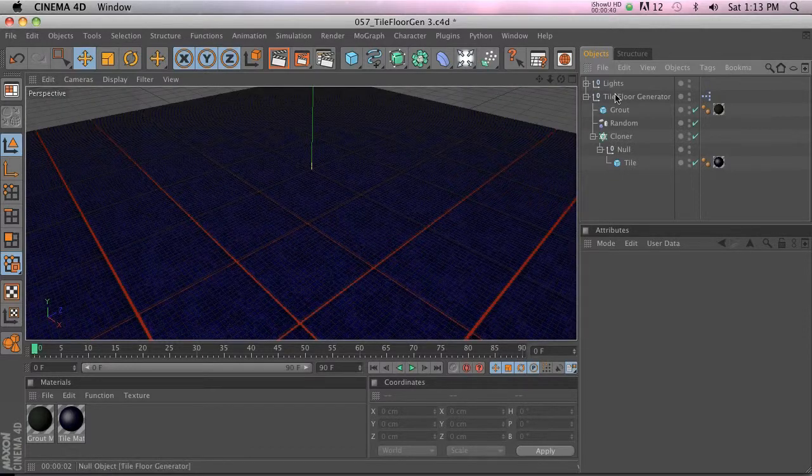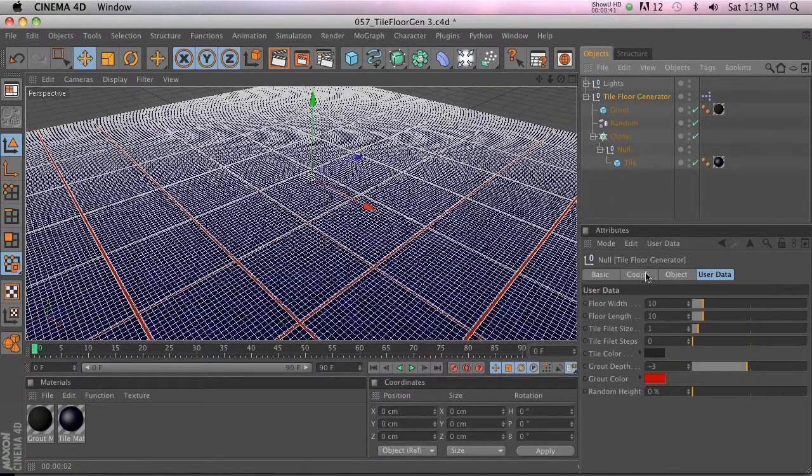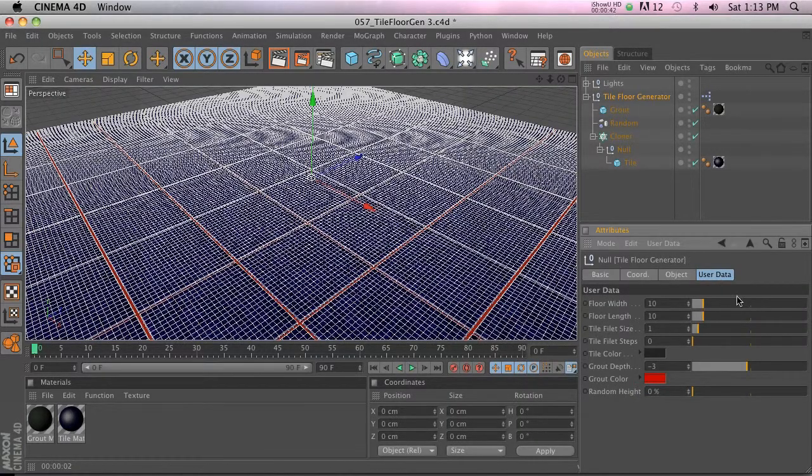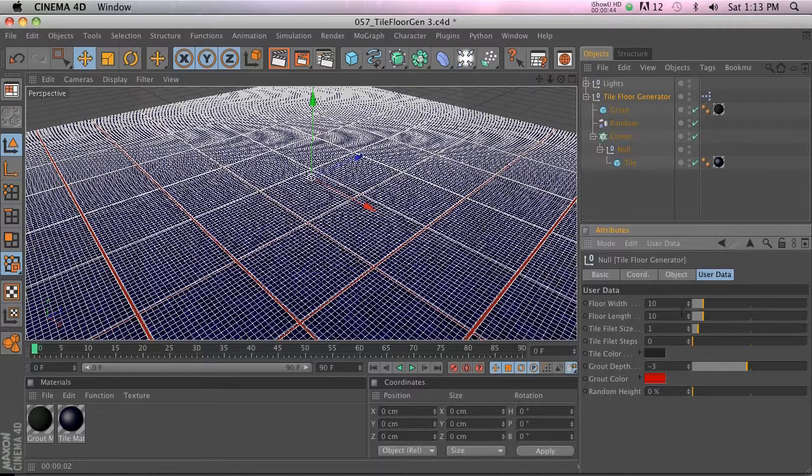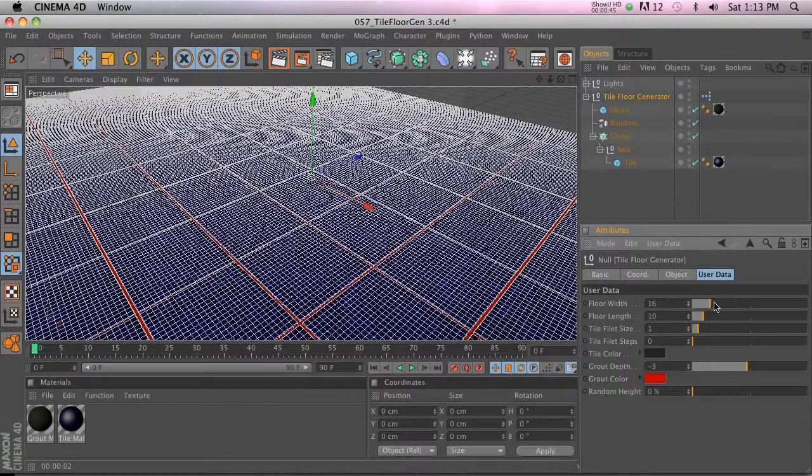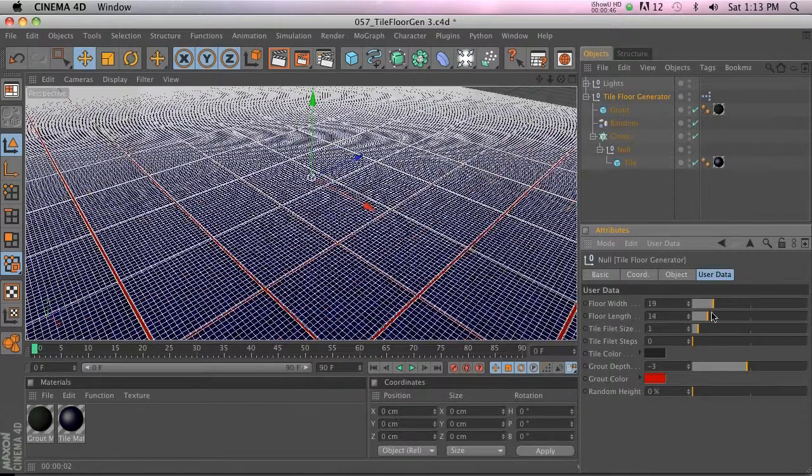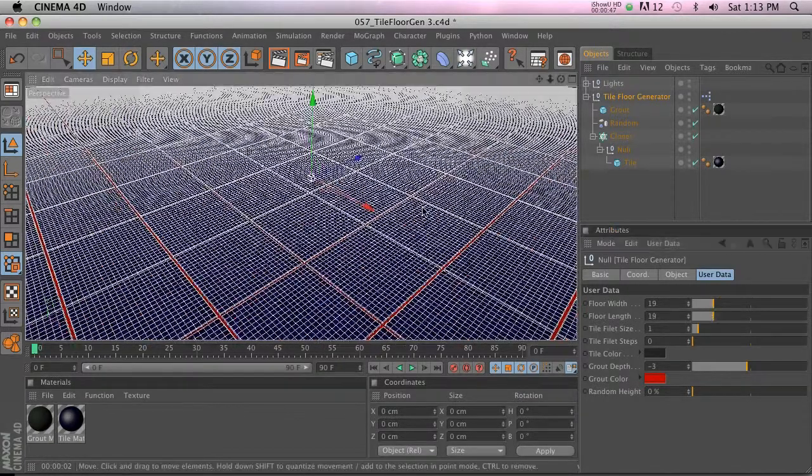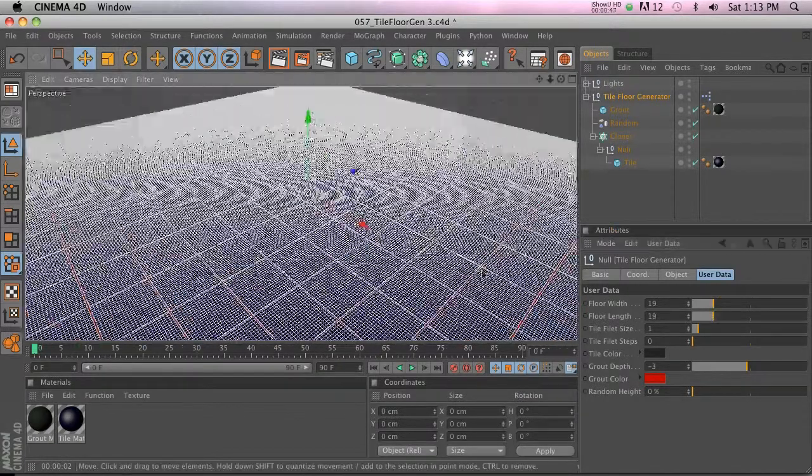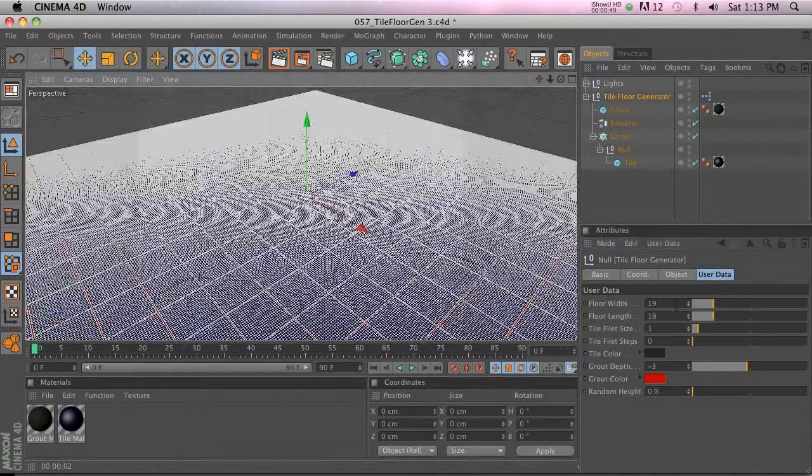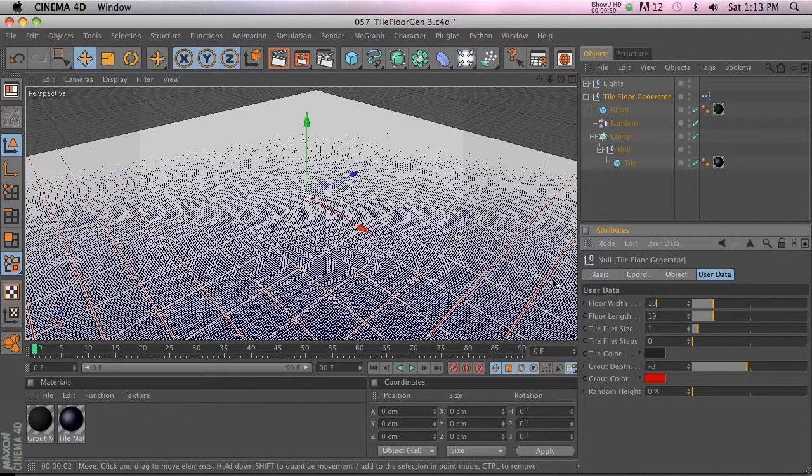Let's go ahead and go into the Xpresso rig. We have width and length which is automatically gonna calculate the cubes to make it a little bit bigger. We'll go ahead and leave that at 10 for now.